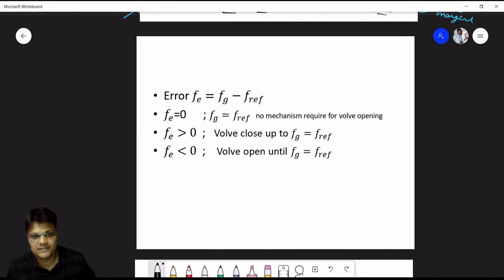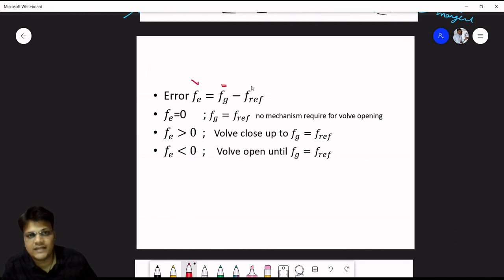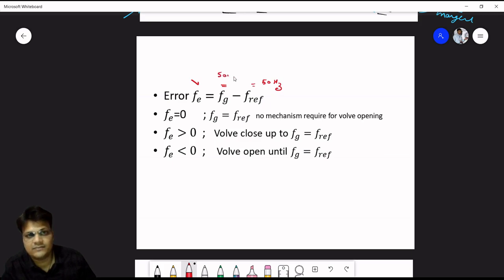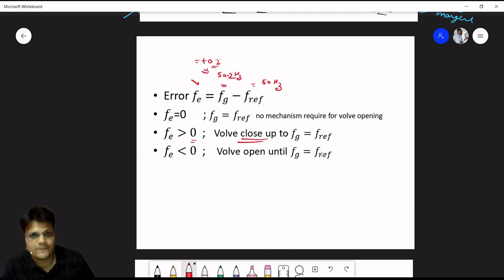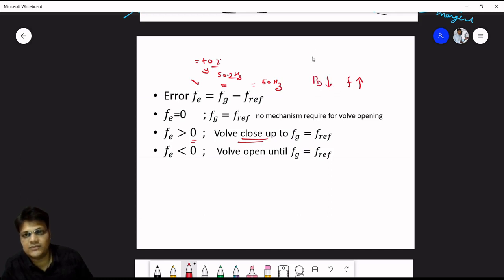Summary of the control logic: the error is Fz minus F_reference. The thumb rule is: when demand increases, frequency decreases; when demand decreases, frequency increases. If frequency increases to 50.2 Hz (error = +0.2), demand has decreased, so we close the valve and reduce steam flow to decrease generation. If frequency is less than reference (negative error), we open the valve to increase steam flow and generation.